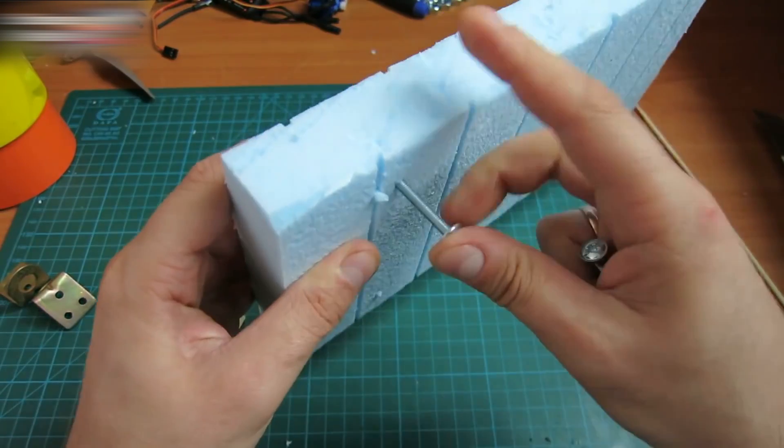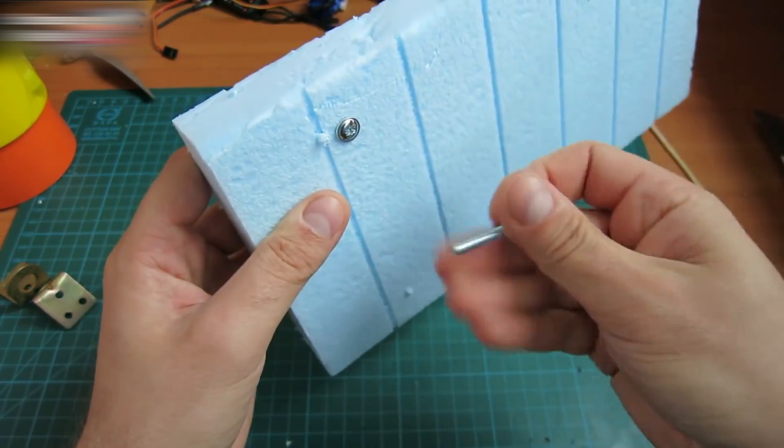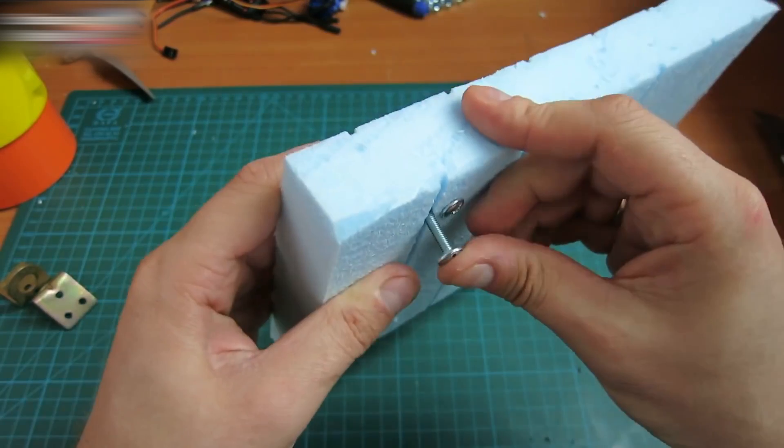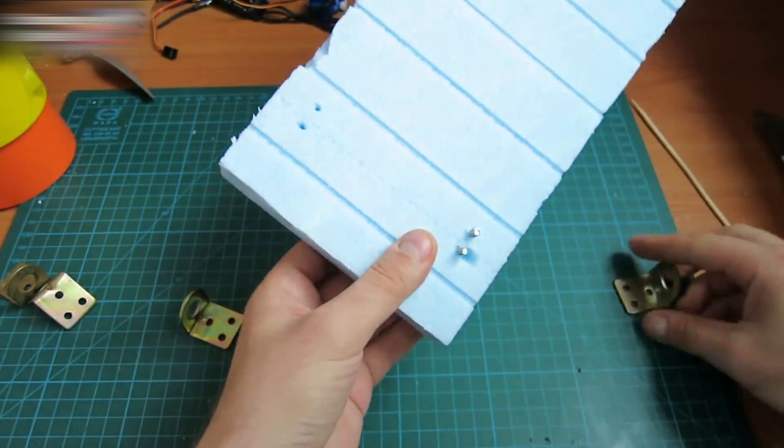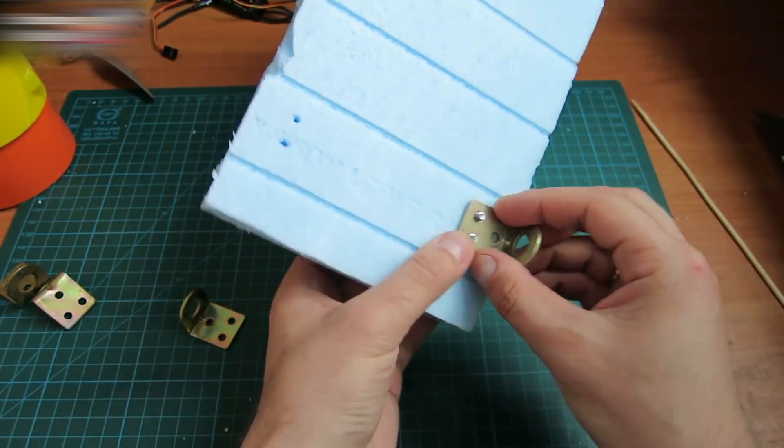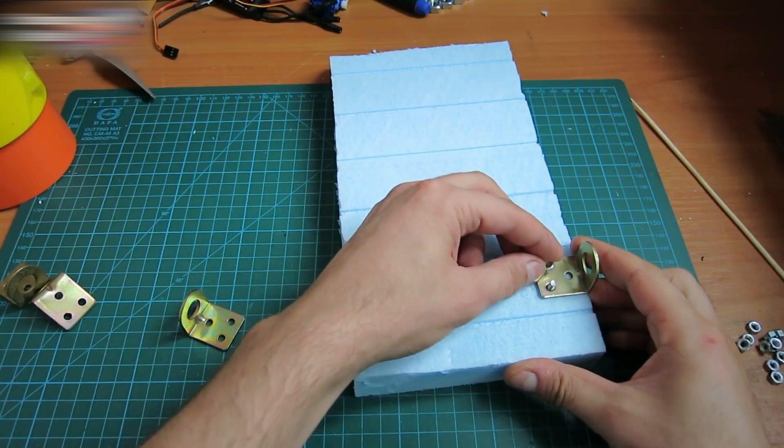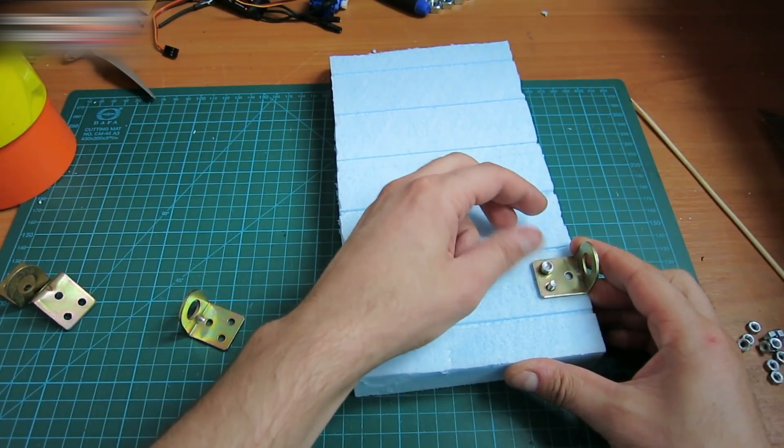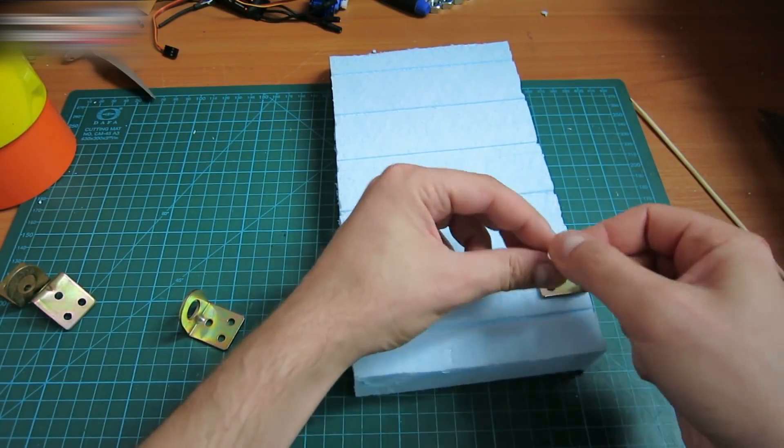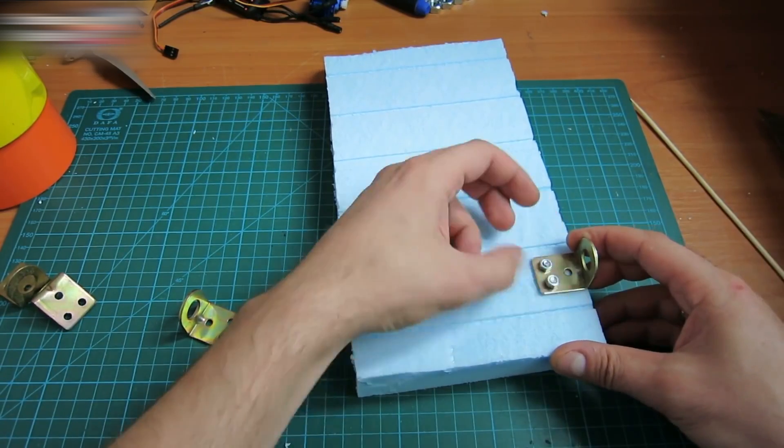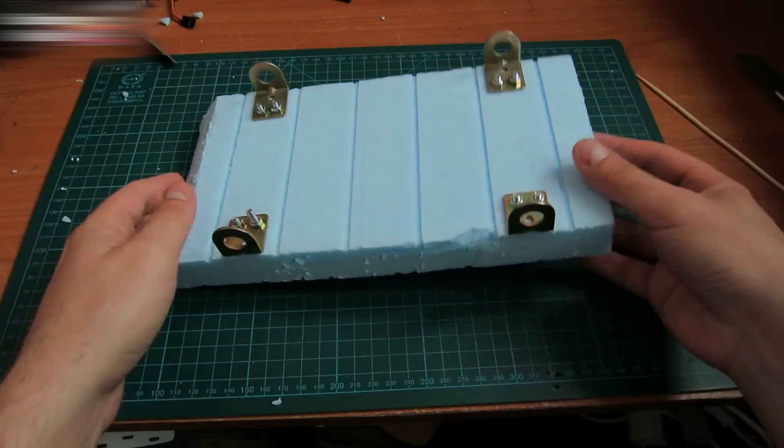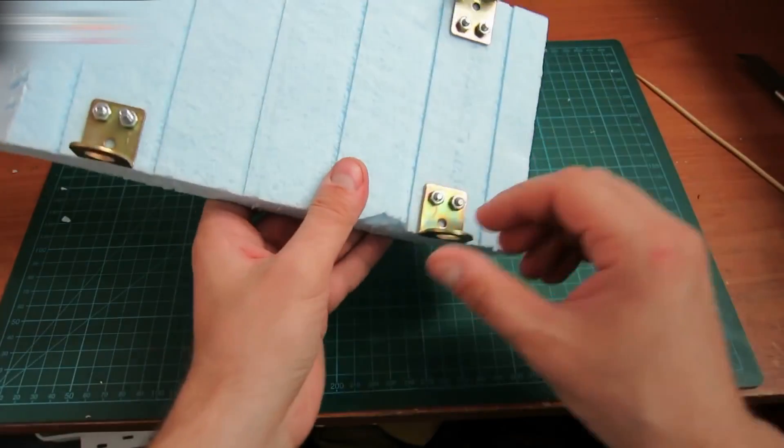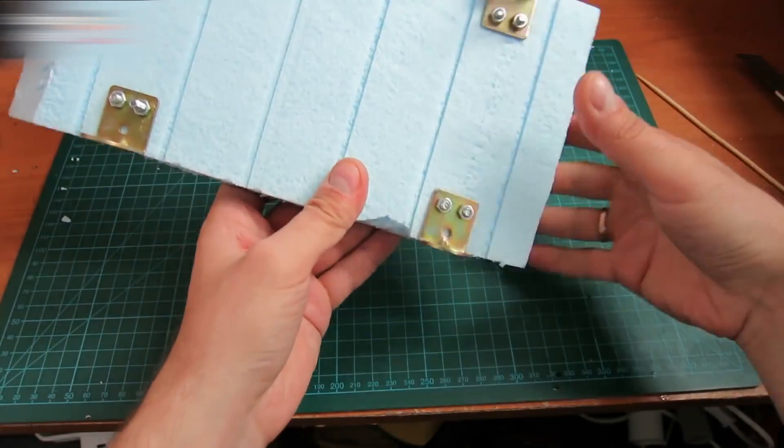They should move smoothly through the styrofoam. Put the corners onto the screws to even them. Tighten the nuts. Fasten all the other corners the same way. It should look like this. This connection is firm and sound.